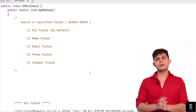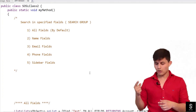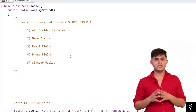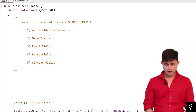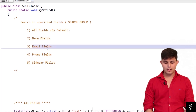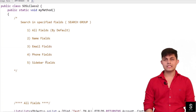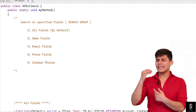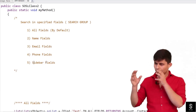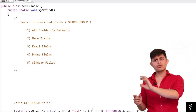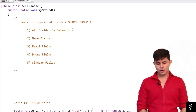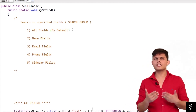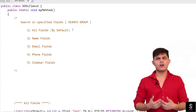In the search group, we specify in which type of fields the text can be found. There are five types of search groups: first, all fields; second, name fields; third, email fields; fourth, phone fields; and fifth, sidebar fields. 'All fields' means the text can be in any type of field, and if found, that record is returned. This is the default — if you don't specify any search group, all fields is used.